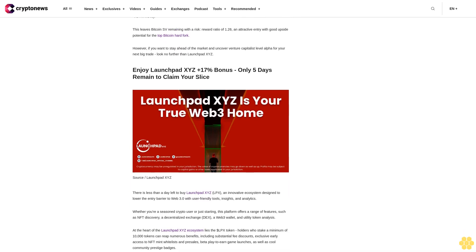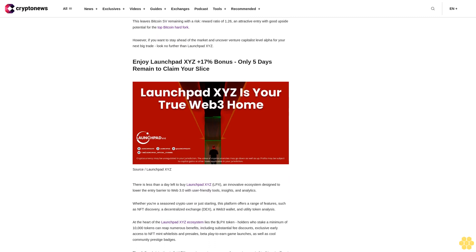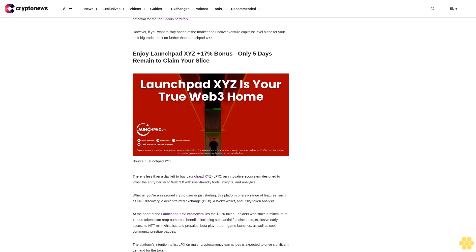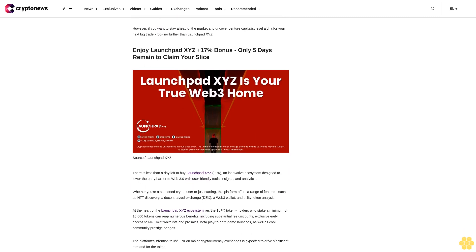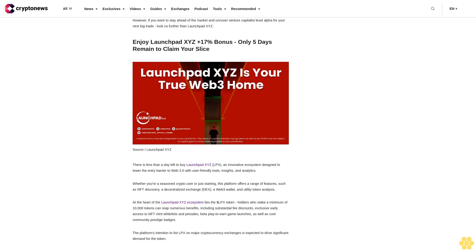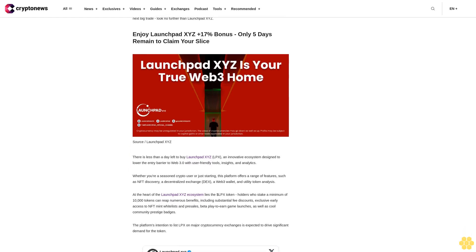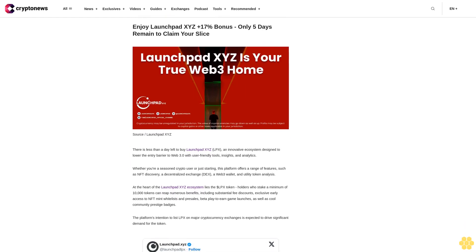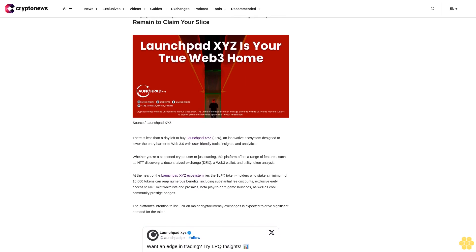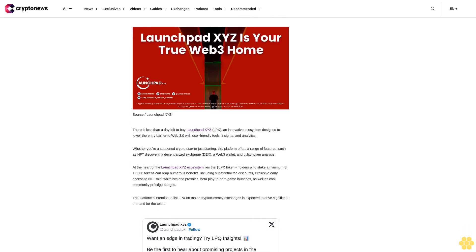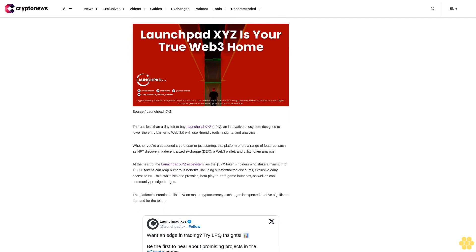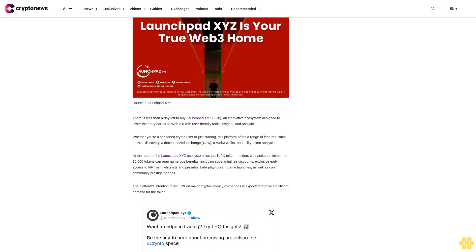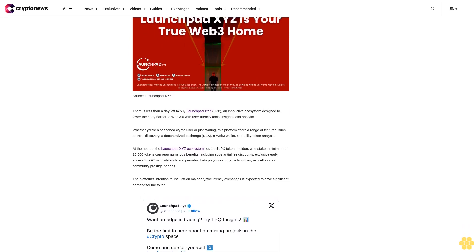The platform's intention to list LPX on major cryptocurrency exchanges is expected to drive significant demand for the token. Following the introduction of its primary features in Q3 2023, Launchpad XYZ anticipates substantial user adoption. With its maximum token supply of 1 billion LPX set to launch on crypto exchanges later this year with a fully diluted market cap of $70 million.